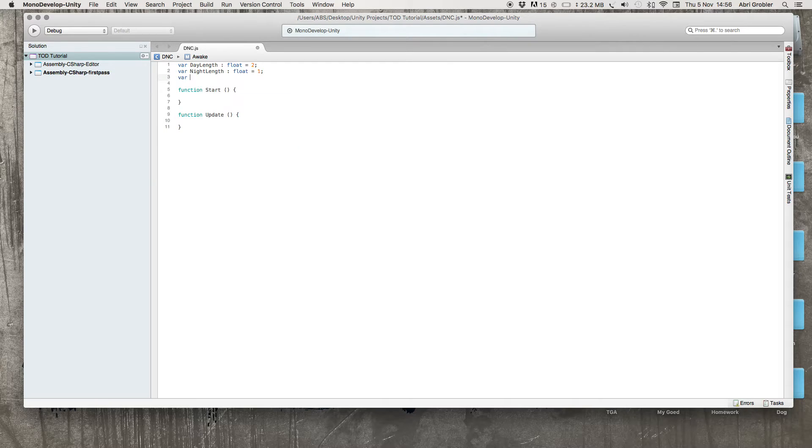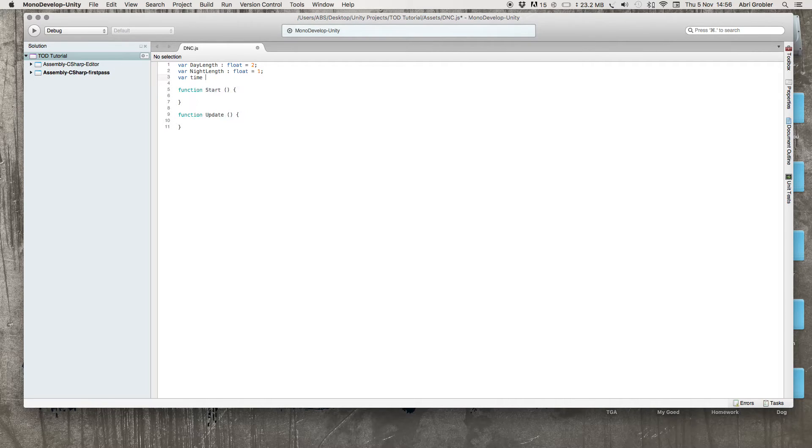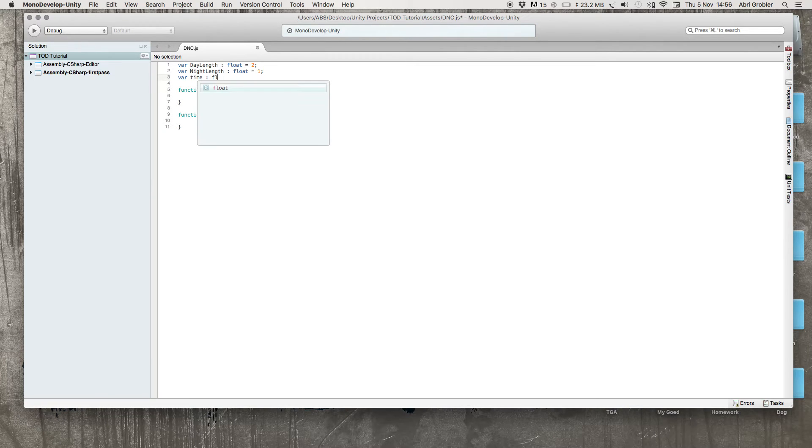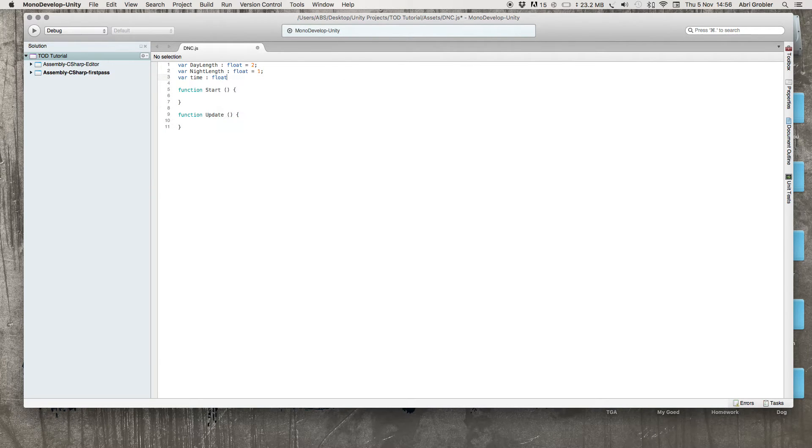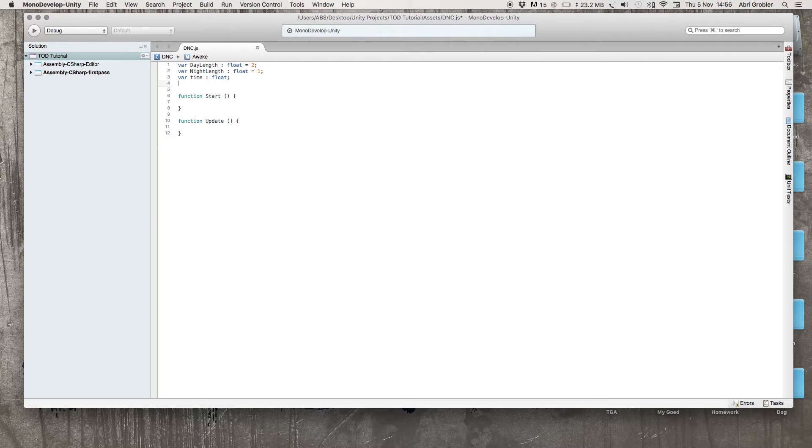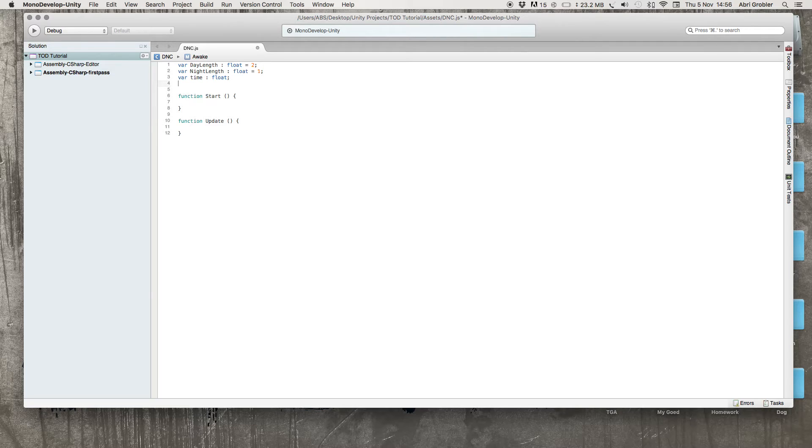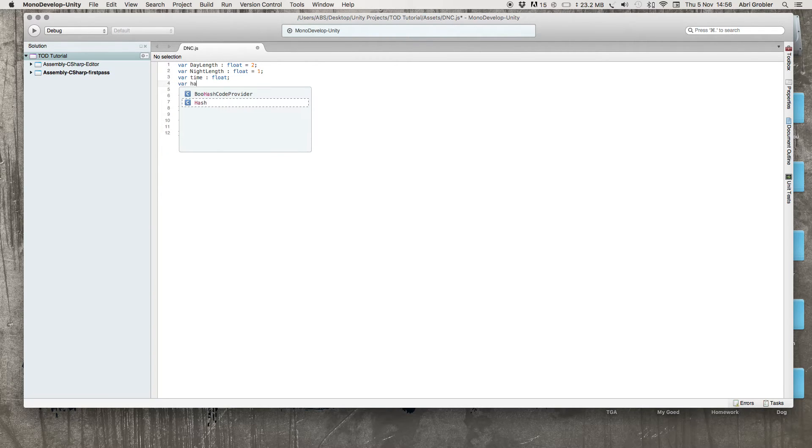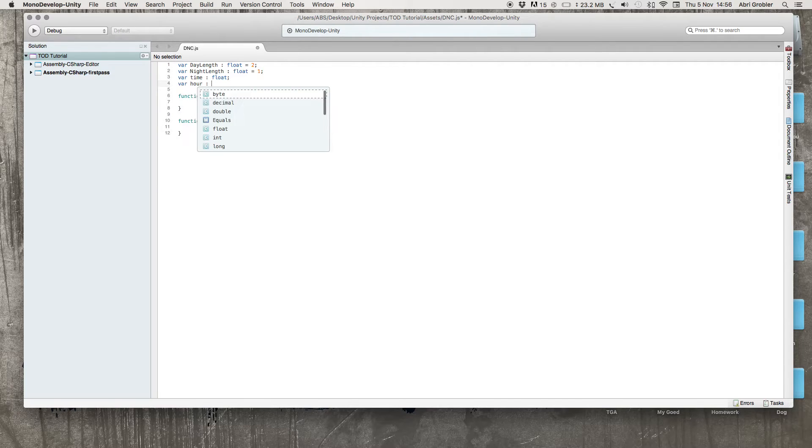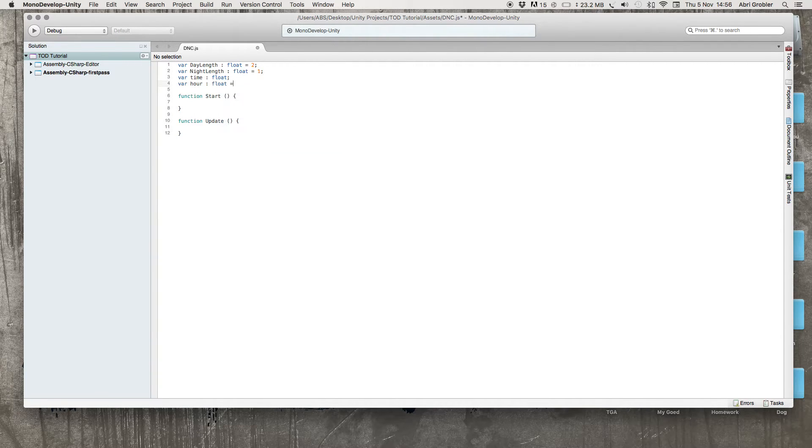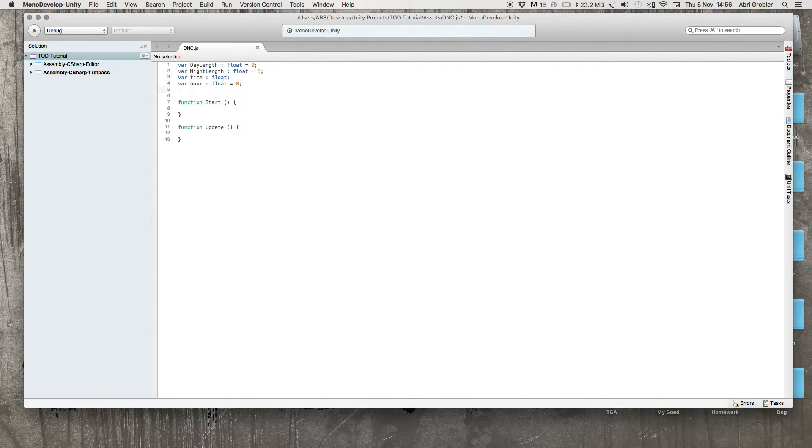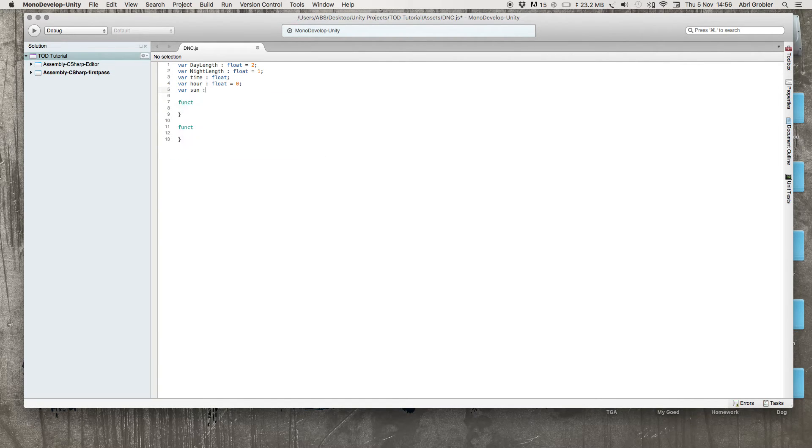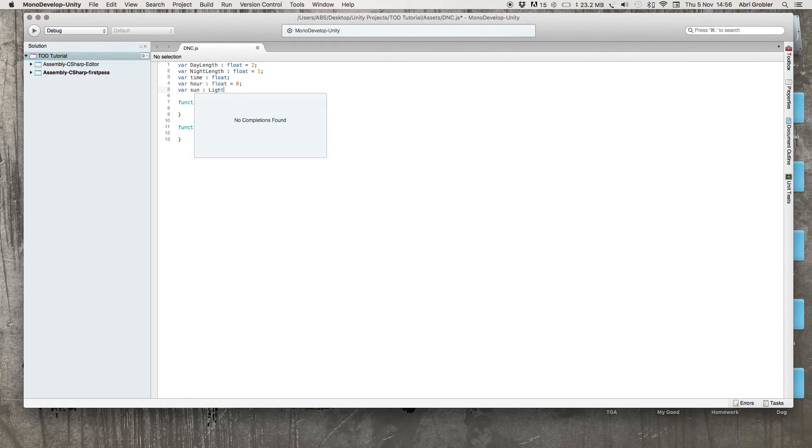Then we have time. Float. Time you can just leave as a float because we will later define it and tell time to be equal to day length or night length depending on the time of day. Then variable hour, also a float which is equal to 0. Lastly we will have sun and say this is a light.